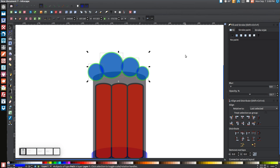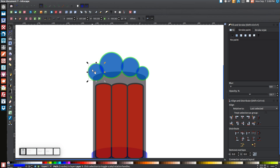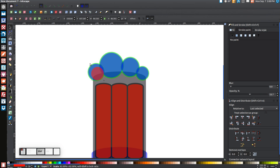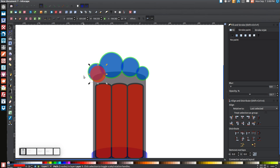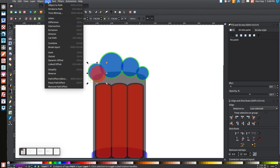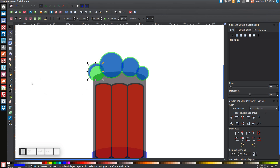Click off everything to deselect, then click on just the first blue circle. Right click and go to Duplicate, turn that red. While holding Control, grab the top left arrow and click and drag it down to about there. Then while holding Control again, grab the bottom right arrow and click and drag it out. While holding Shift, click on the blue circle beneath it so you have both selected, and go to Path Difference — you end up with something like that.